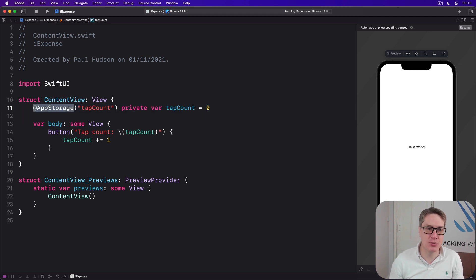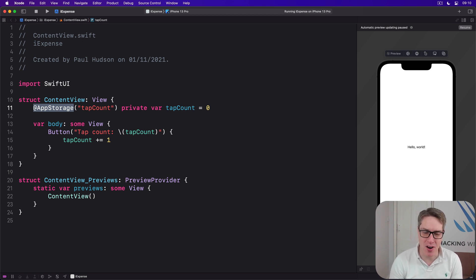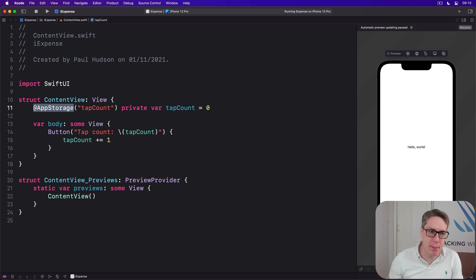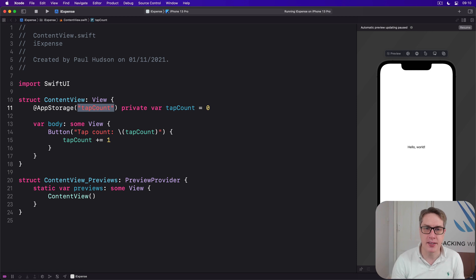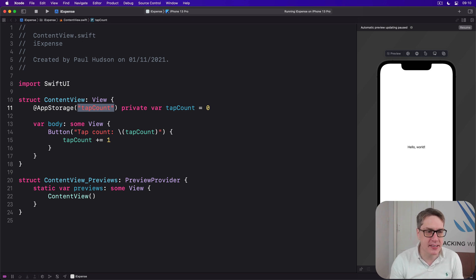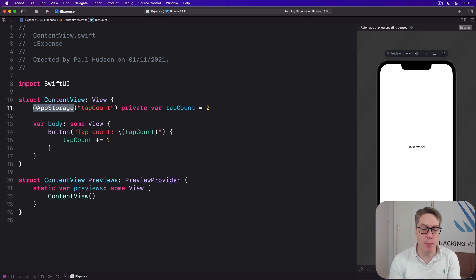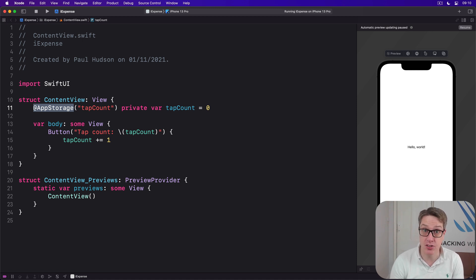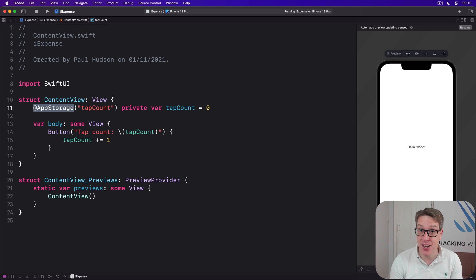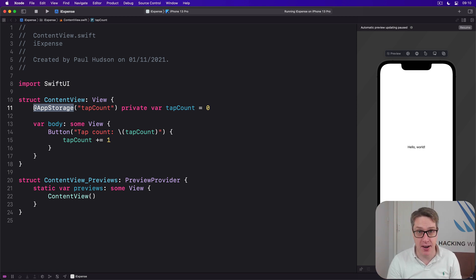Now, clearly, using AppStorage is easier than using user defaults, because it's one line of code rather than two. But also, we don't have to repeat the key name twice. We only use it once, so we're saving the chance of mistakes happening there. However, right now at least, AppStorage does not make it easier to handle complex data, like Swift structs for example, perhaps because Apple wants us to remember that storing lots of data in app storage is a bad idea.